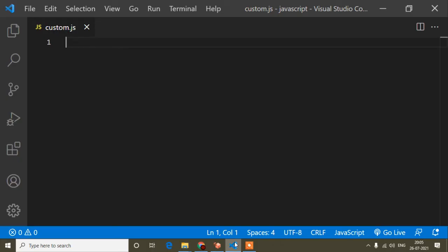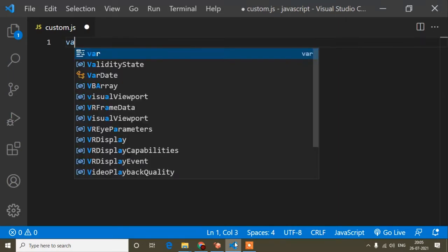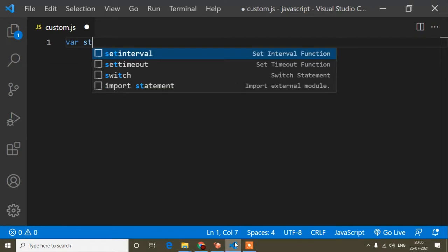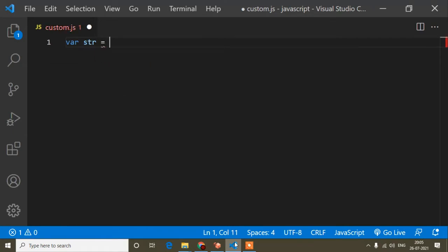Hello guys, welcome to this video. In this JavaScript tutorial I will discuss the difference between the slice method and the substring method, and I will show you practical examples. First, I will write a variable called str — you can write this variable name as per your choice — and pass the string value 'hello'.